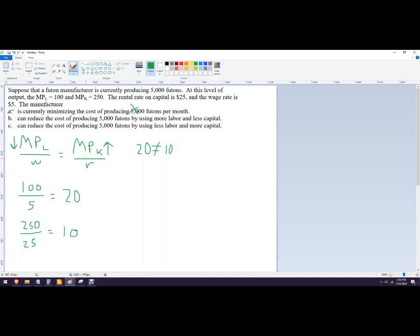So we would get closer to, if we sent this number down and this number up, we get closer to our condition that we're looking for when we're producing with the least cost.